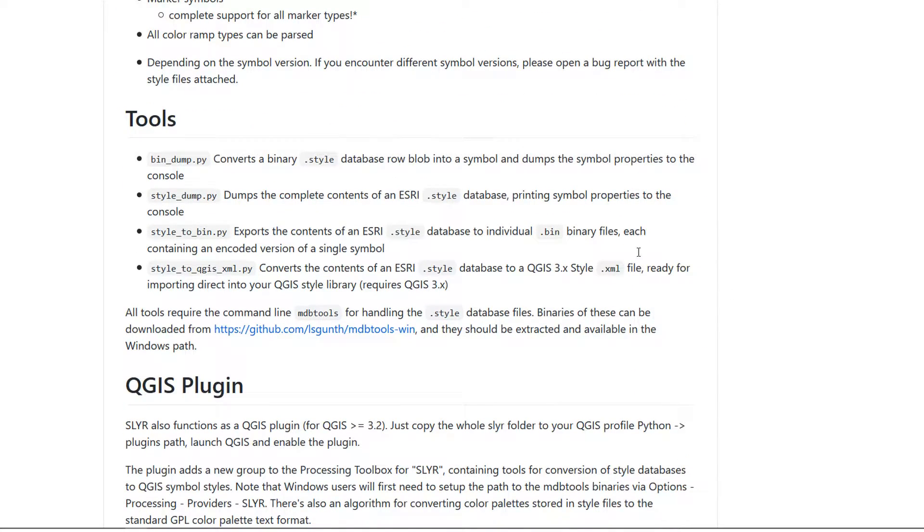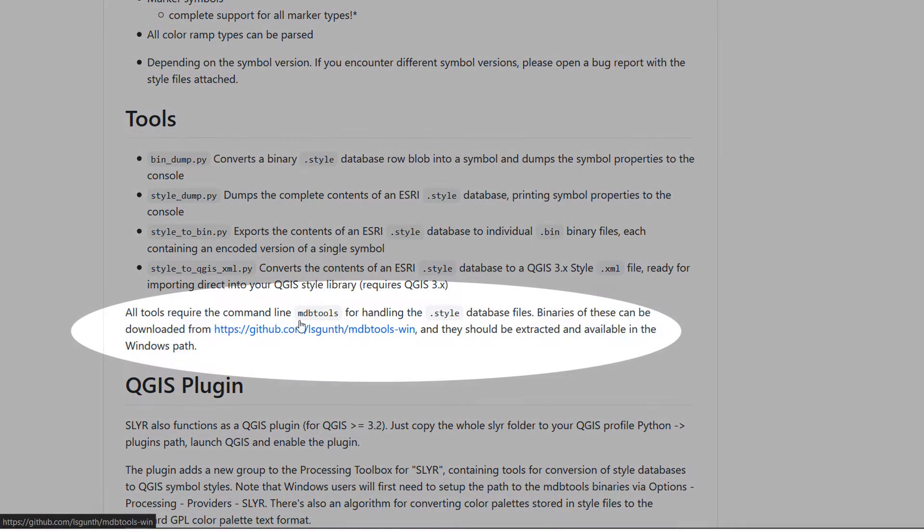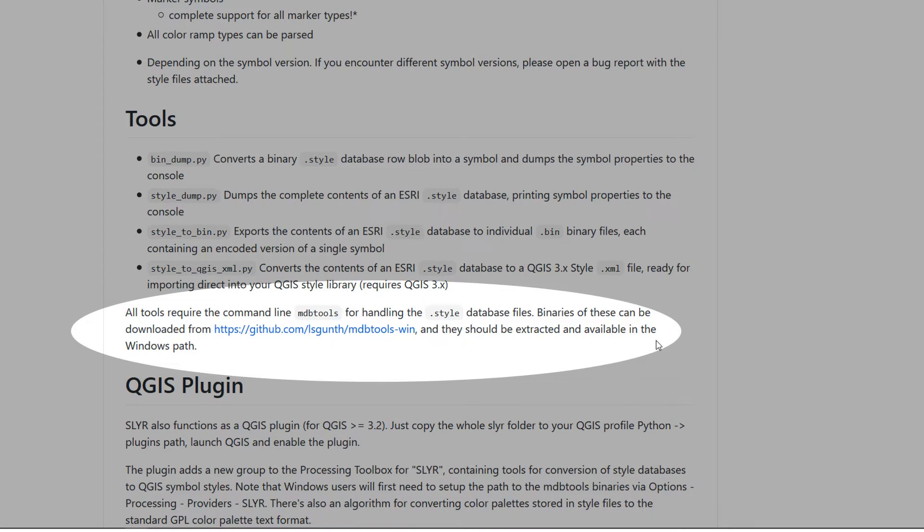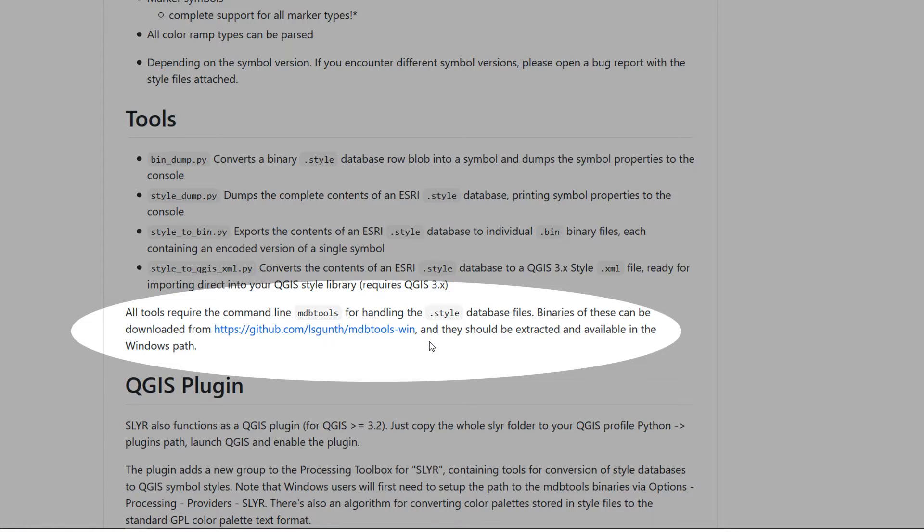Also for the tools we do need MDB tools for handling .style database files. Binaries for those can be downloaded from there and we need to put them in our Windows path. So let's start off by doing that.